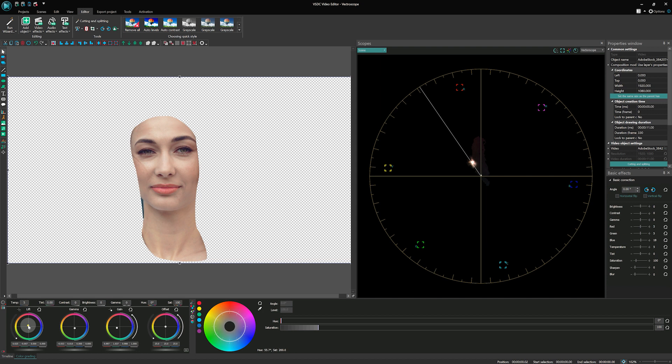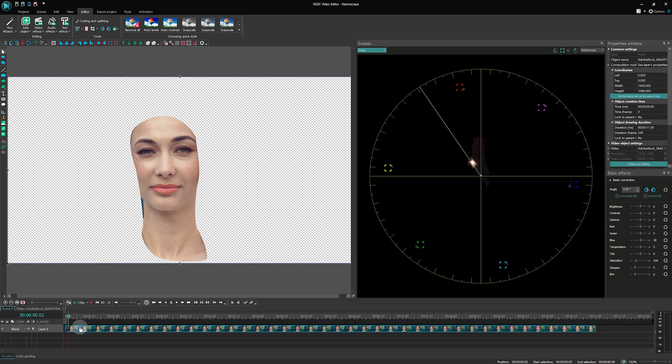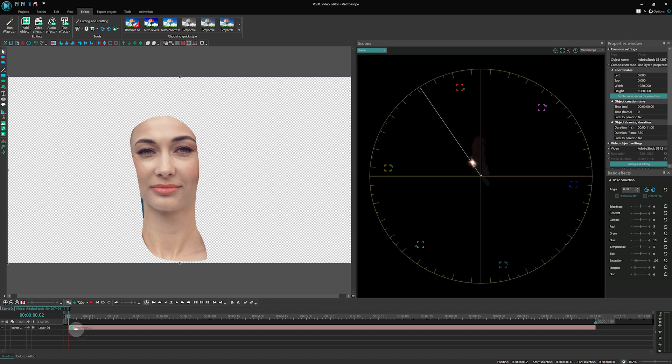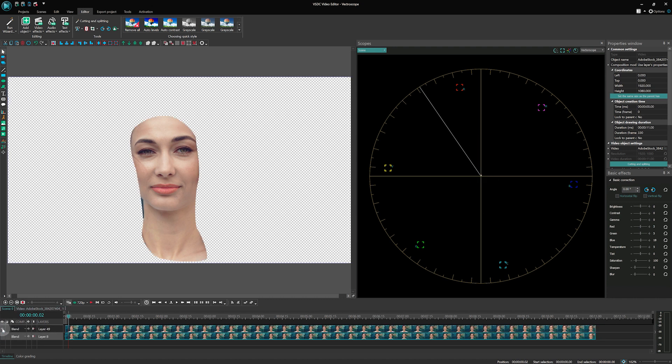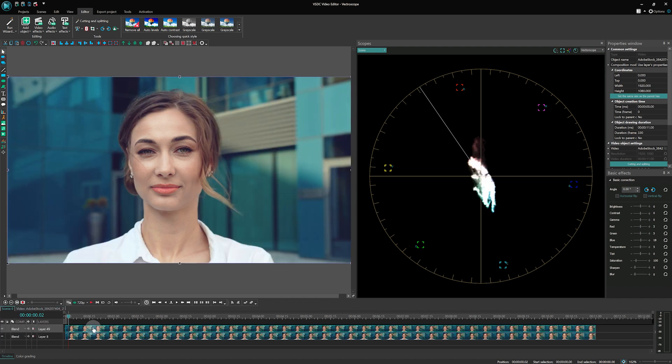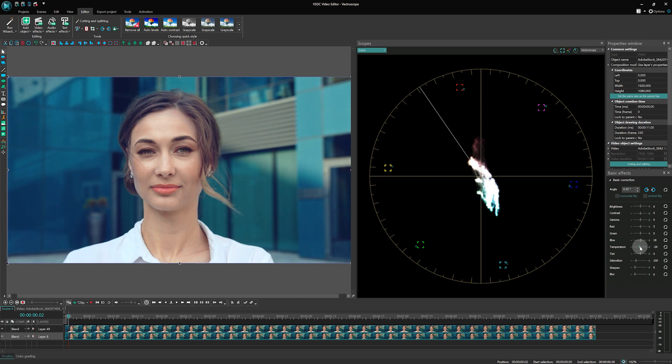With the color grading tools, you can adjust the skin tone hues. The goal is to have the pixels on the graph as close to the skin tone radius line as possible for a natural look.